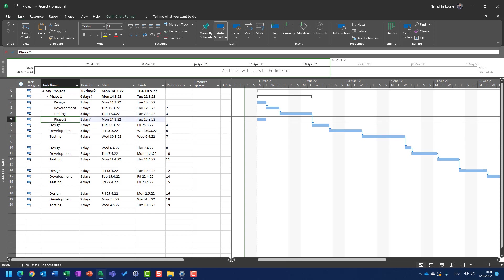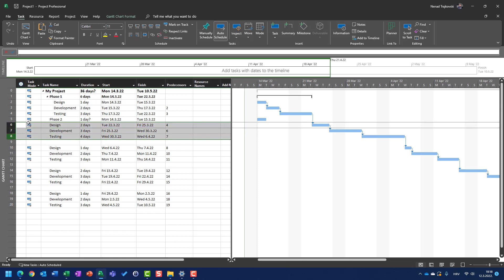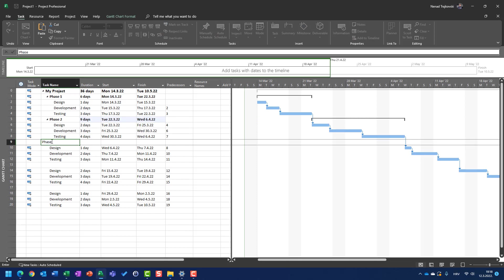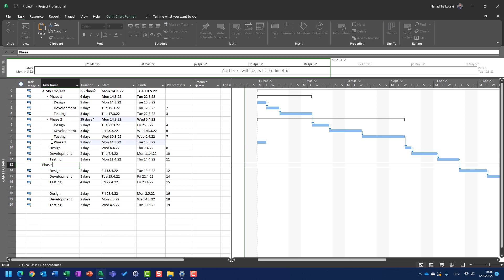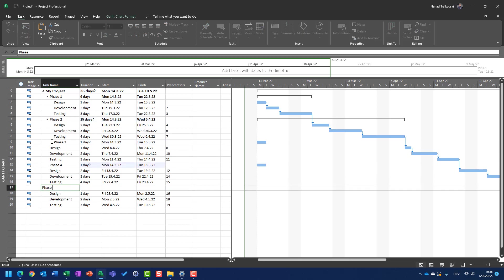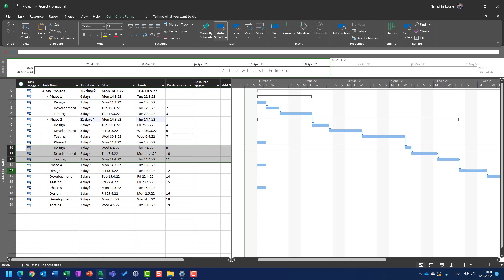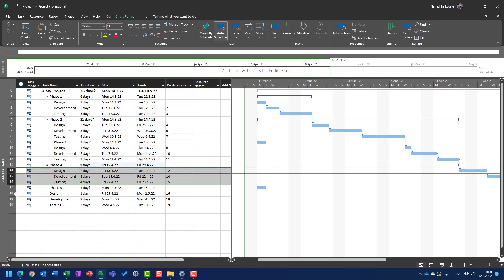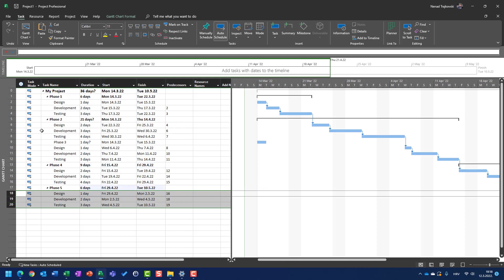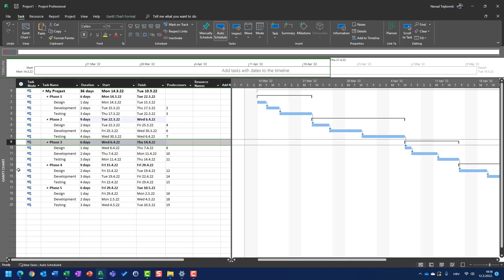I'm going to do the same thing for phase two, phase three, phase four, and phase five. Since I put phase two here, I should outdent it, and then indent the three tasks below it. Now let's say phase three, phase four, phase five — and I will indent the tasks: design, development, and testing under each phase. Now I have everything I needed.